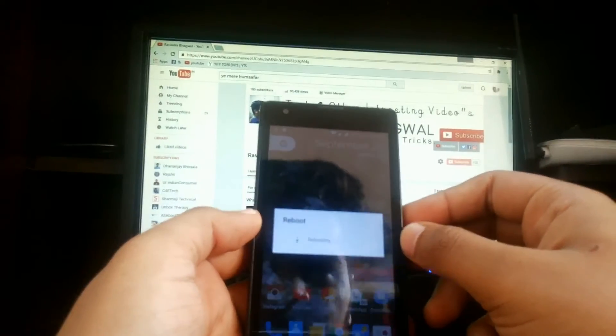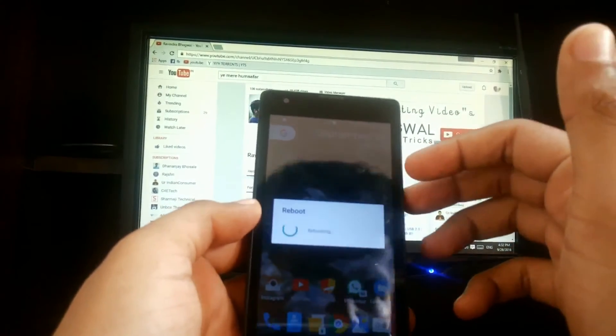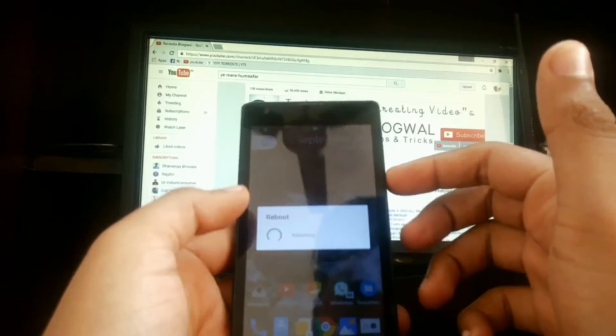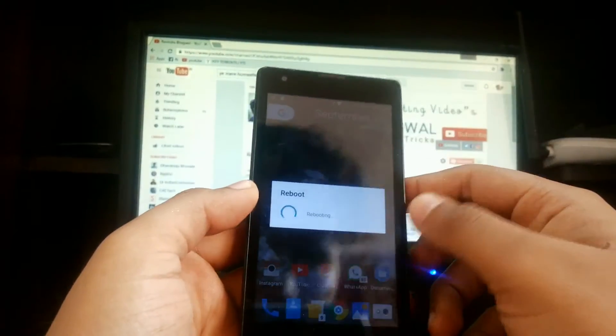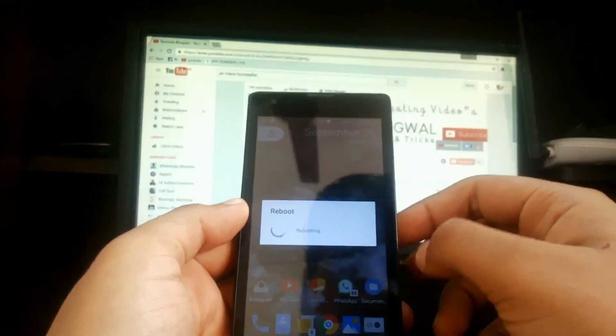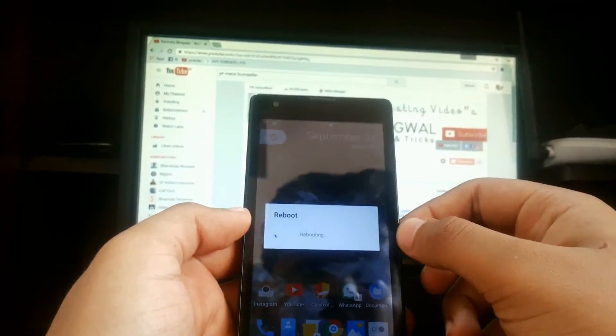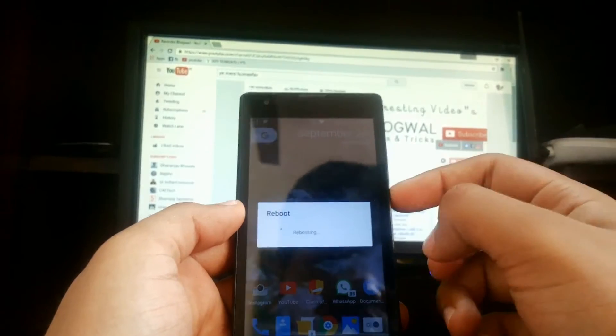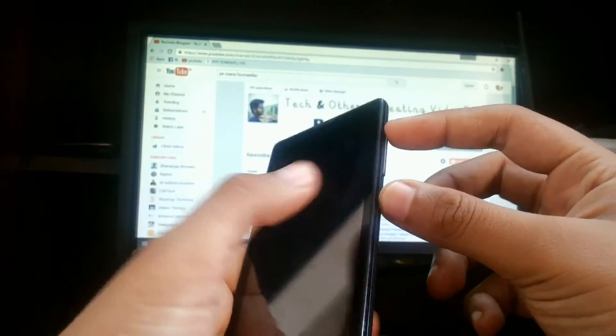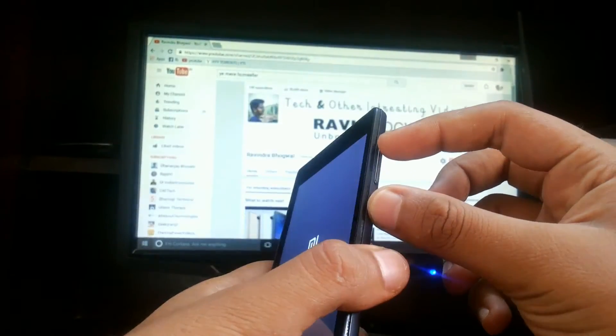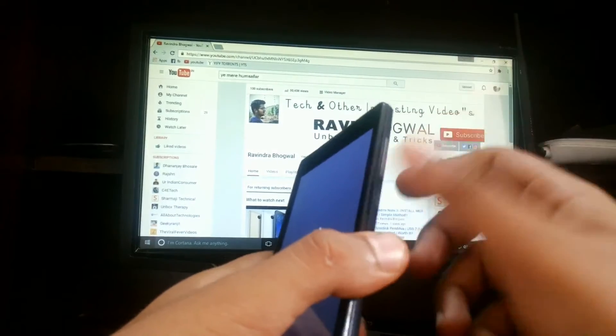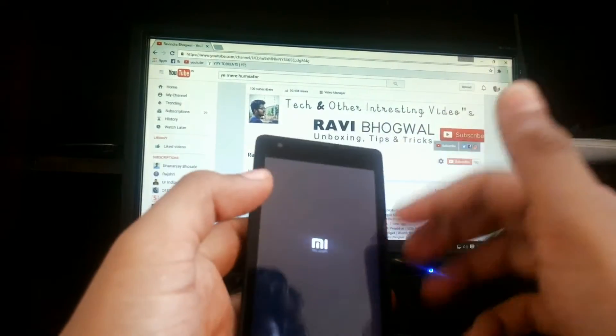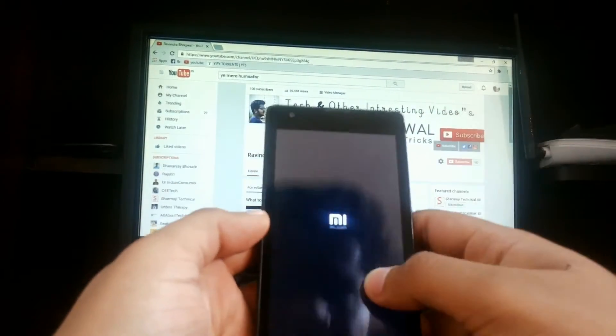There is another method to boot into recovery: you have to switch off your cell phone and just hold this button for two seconds and you will boot into it.